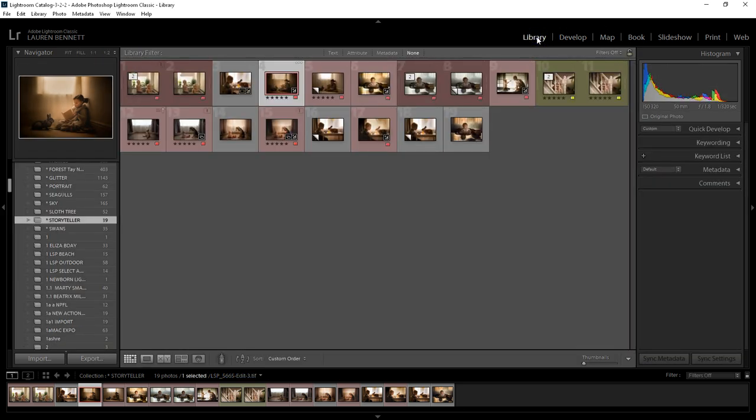So when you open Lightroom you'll be on your library panel, grab an image and come over here to develop.